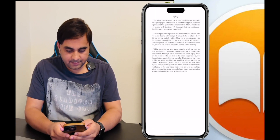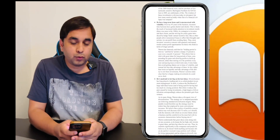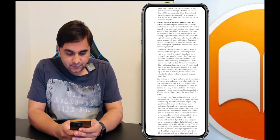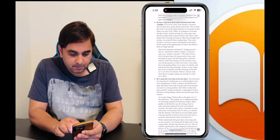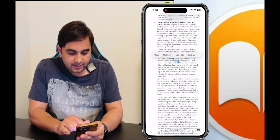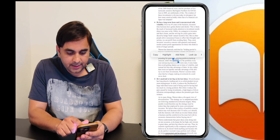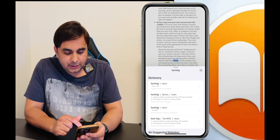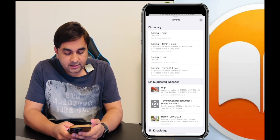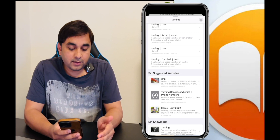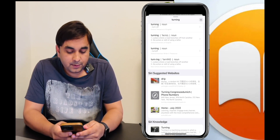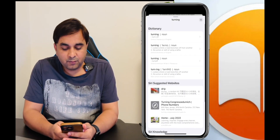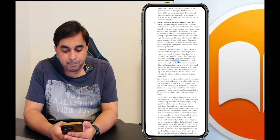The next tip is how to look up a specific word — how you can understand a word using the dictionary. For example, I search for the word 'training.' The options that appear are: Copy, Highlight, Add Note, and Look Up. Press Look Up and the dictionary entry appears. The Apple product also provides suggested websites with full information regarding that specific word.